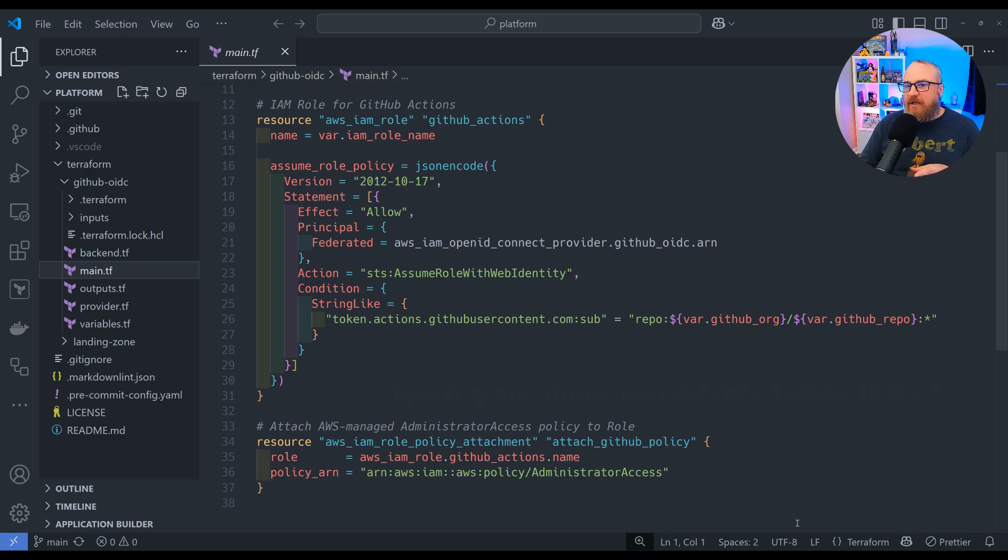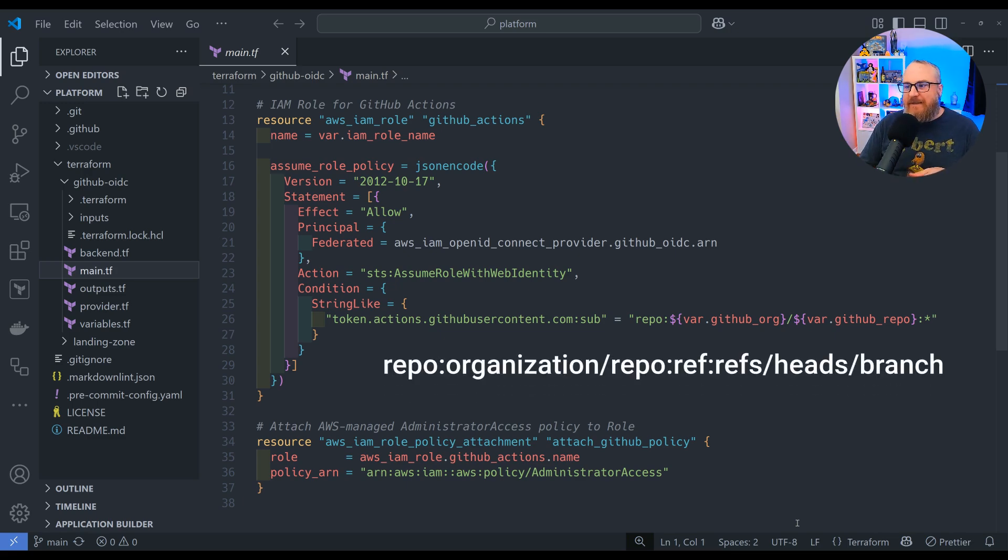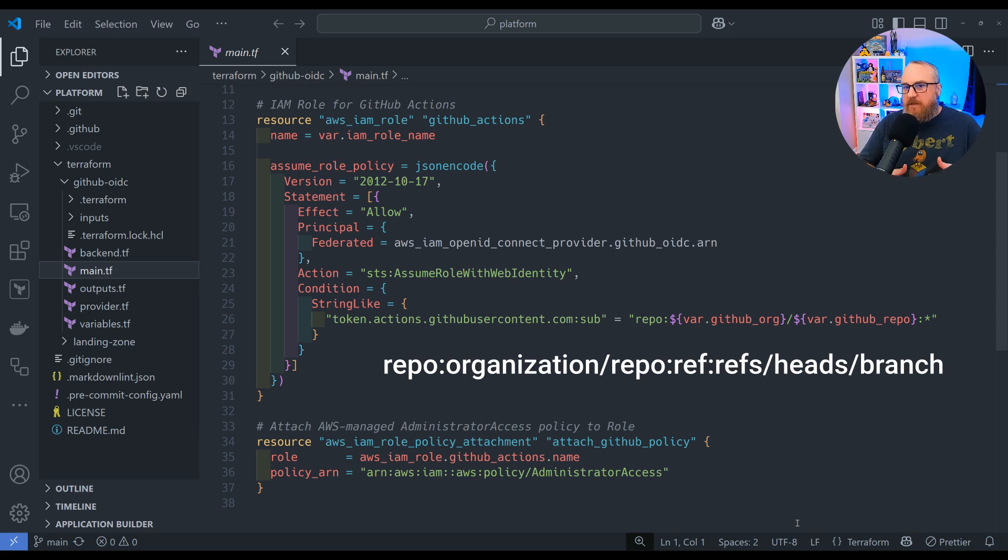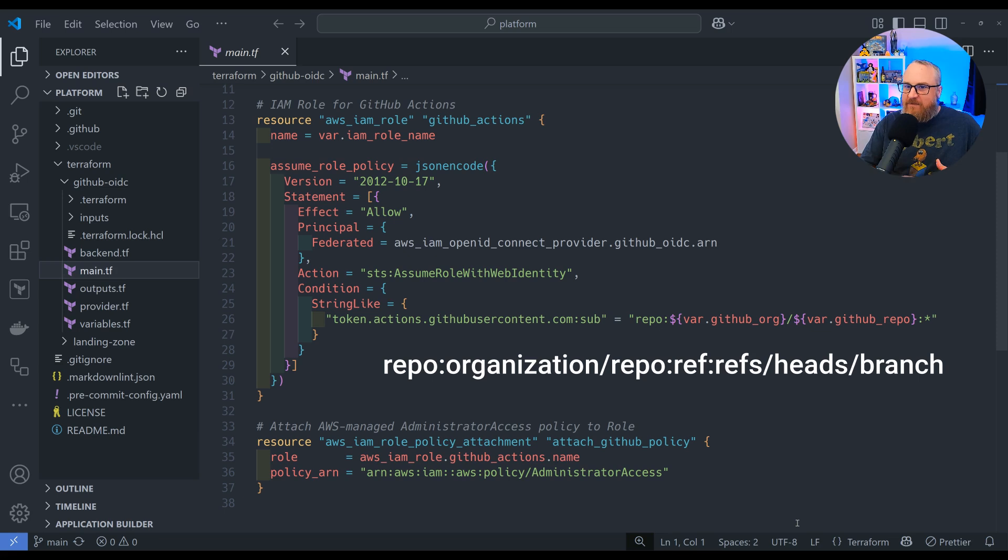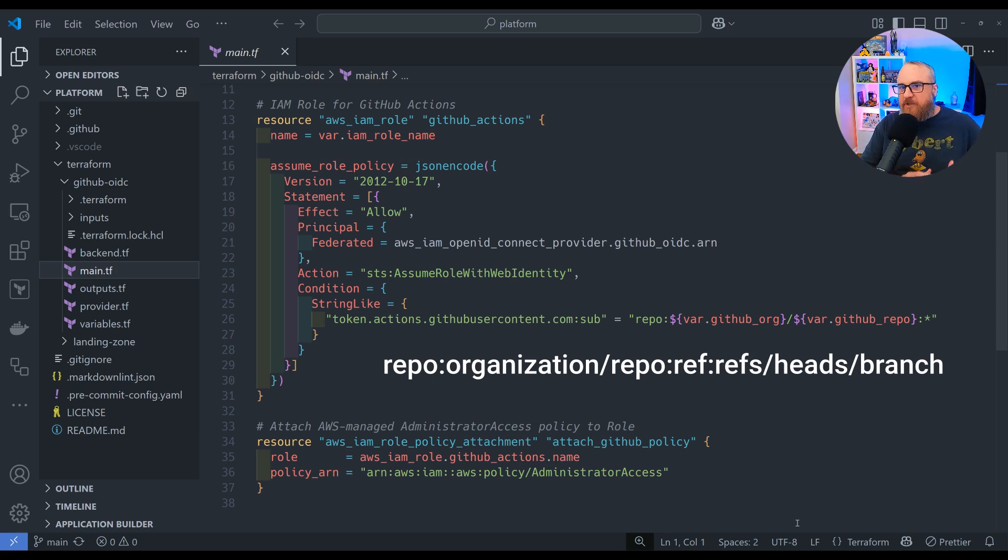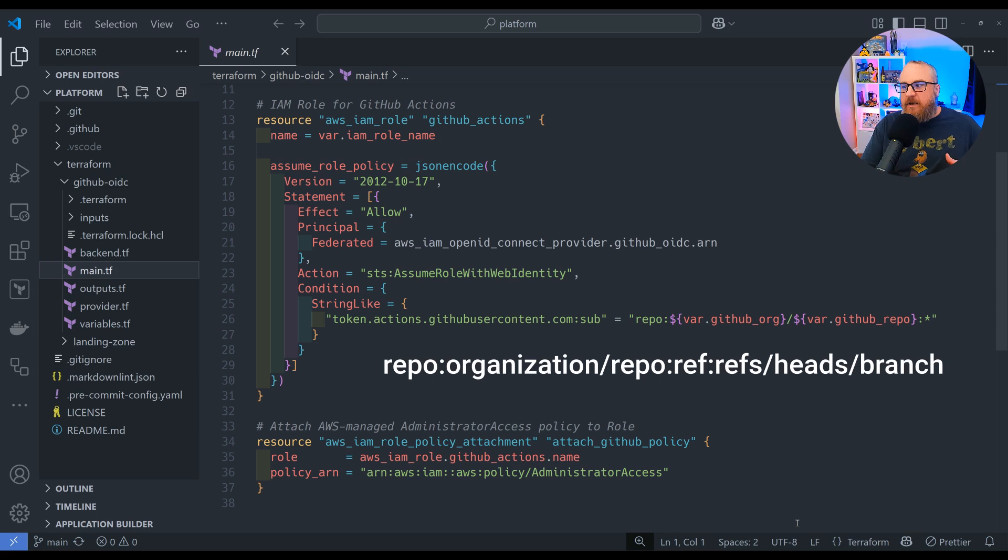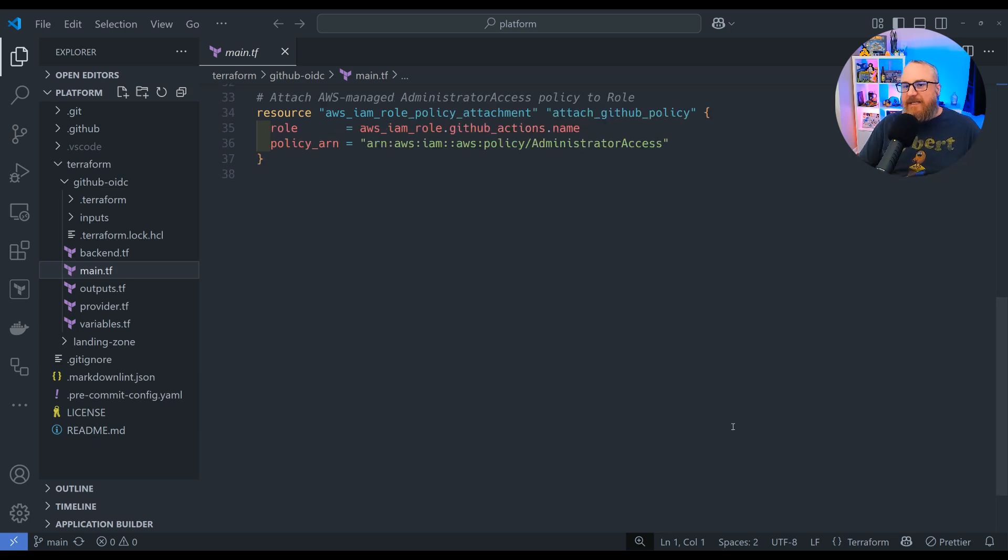Only my organization and specifically the repos that I list are able to assume this role, connect via OIDC, and do their business. I do have a star at the end of that string on line 26—that's fine. That's just saying any branch within that repo can invoke the OIDC connection. If you need to lock it down further, you'd add that to the structure of your path.